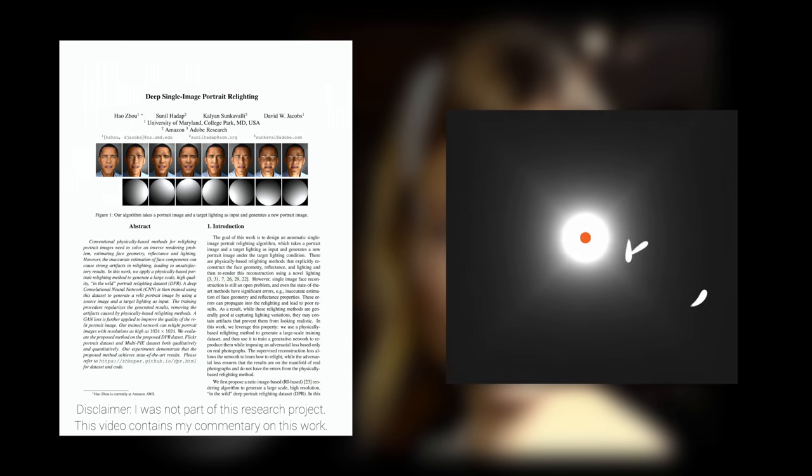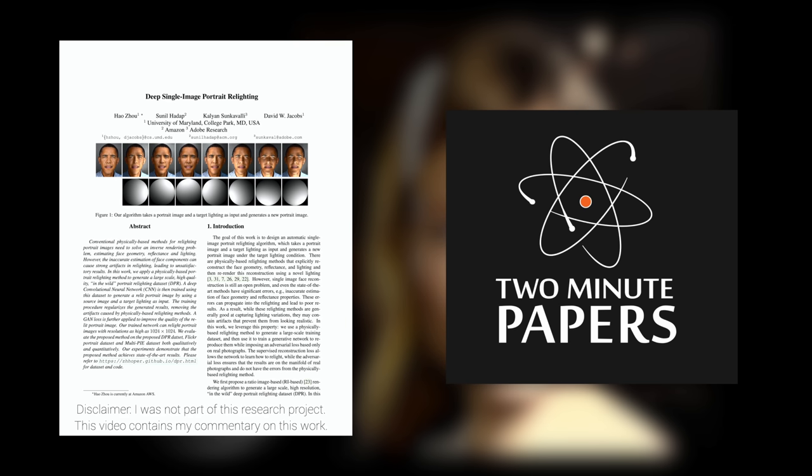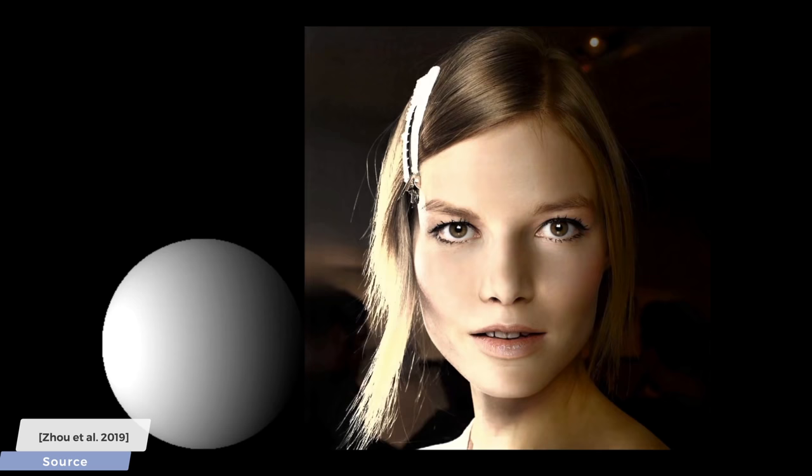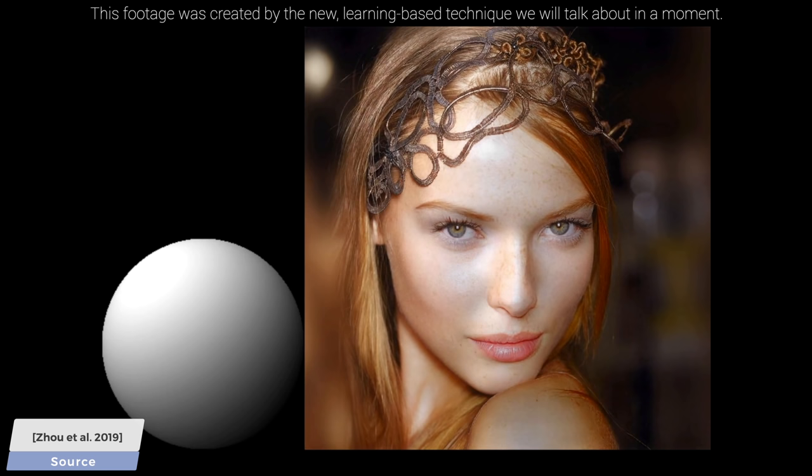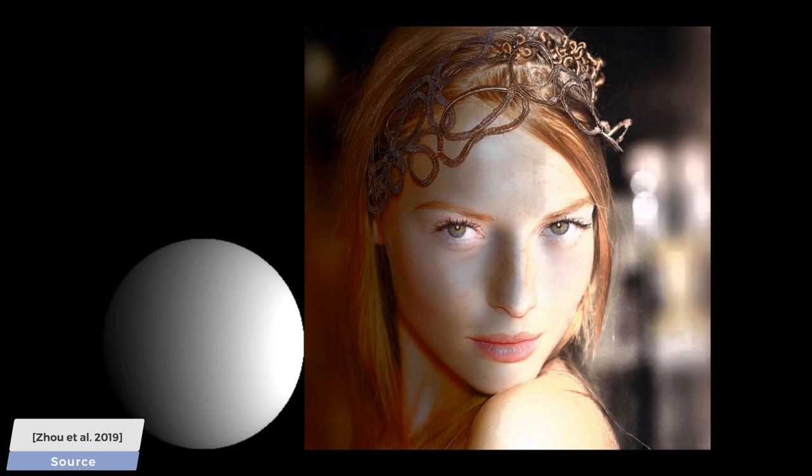Dear Fellow Scholars, this is Two Minute Papers with Károly Zsolnai-Fehér. In computer graphics, when we are talking about portrait relighting, we mean a technique that is able to look at an image and change the lighting and maybe even the materials or geometry after this image has been taken. This is a very challenging endeavor. So, can neural networks put a dent into this problem and give us something new and better?